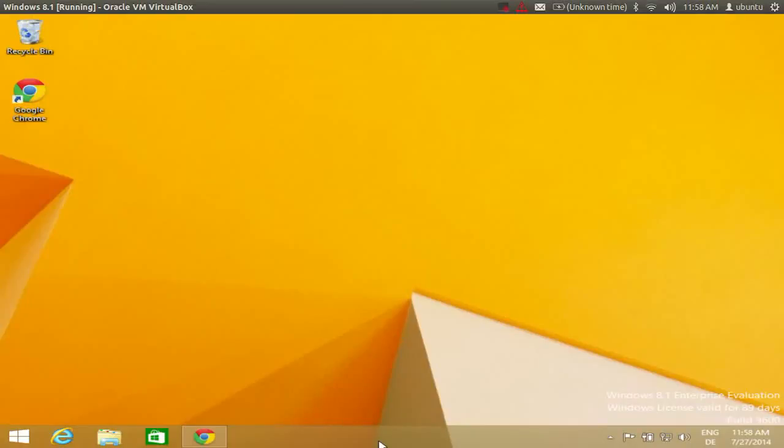Hello guys, in this video I am going to show you how you can get back your start menu or classic start menu in your Windows 8 or Windows 8.1 operating system.